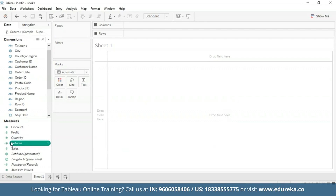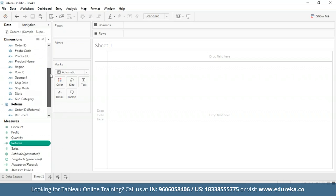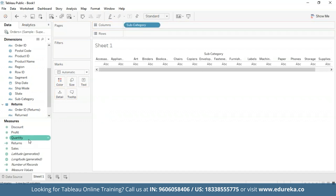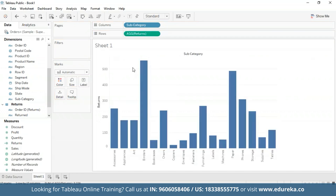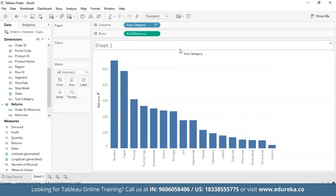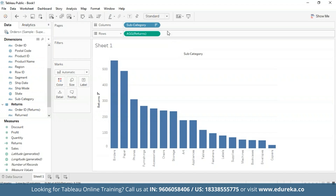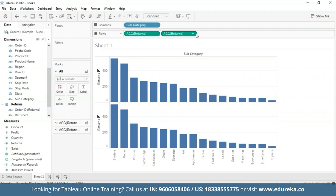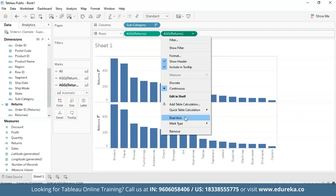Our returns measure is now available in the measures pane. We're going to first start by creating a bar chart that looks at the number of returns per product subcategory, and then we are going to sort it in descending order. I'm going to bring the subcategory to the columns and returns to the rows, and then sort it in descending order. Next, I'm going to go ahead and create a dual axis combination chart in my rows. For that, I'm going to drag the returns measure again to my row shelf.